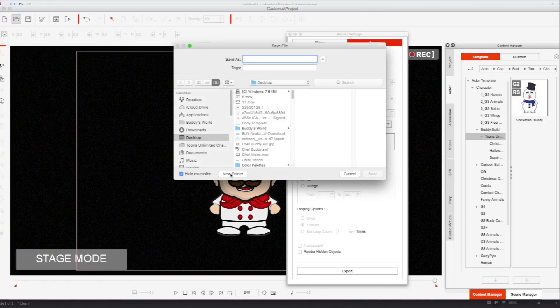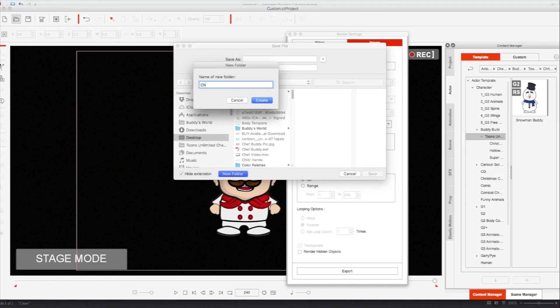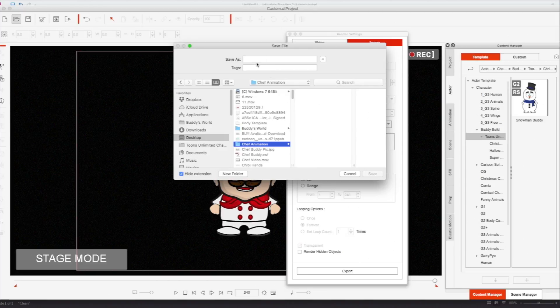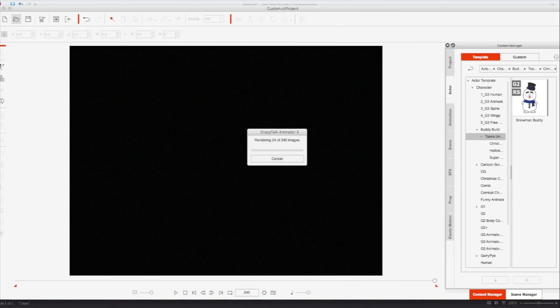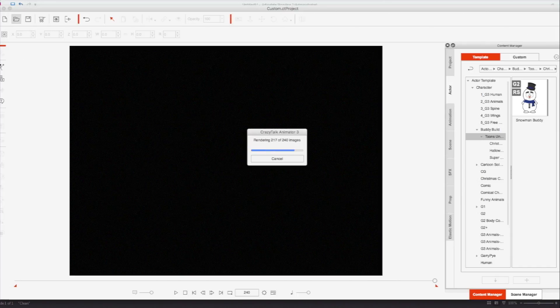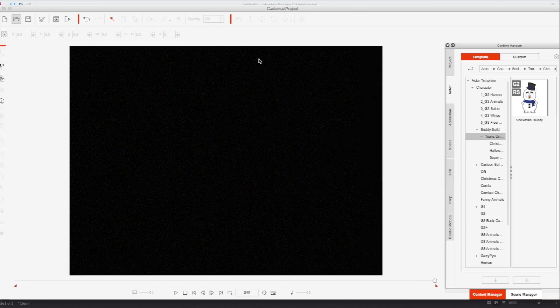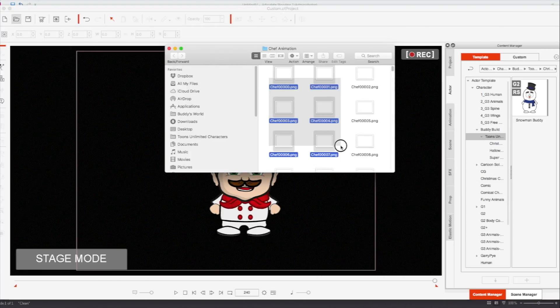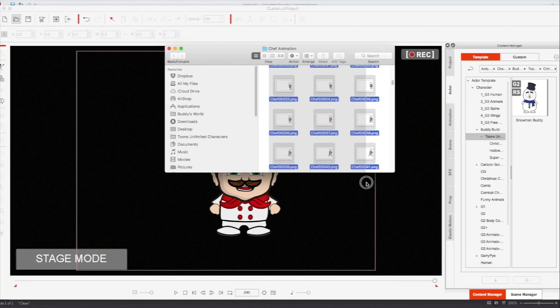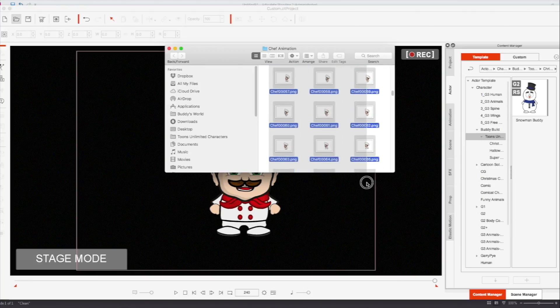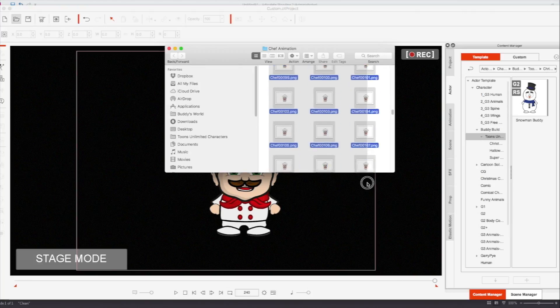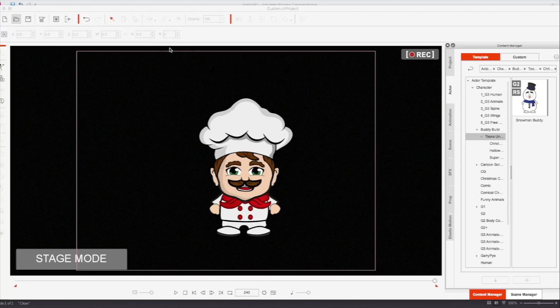We're going to create a new folder called chef animation. And while inside of that folder, we're going to create, we call it chef, we'll just call it chef. So it's going ahead. It's doing its thing. It should only take a few seconds. Boom. We're done. As you can see, here is our sequence of him coming out. Great. So we are done with this.